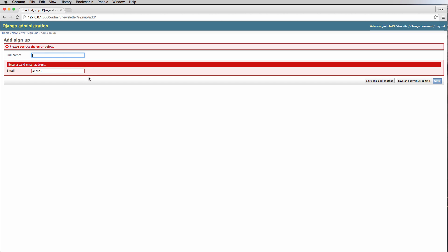You want to make sure that data fits some criteria before it even goes into the database. This has a lot to do with not only just getting great data, but it also makes sure that security is there as well. There are ways to get around certain things when it comes to security, like putting some sort of JavaScript in here that's malicious. These forms actually clean that stuff up for us.